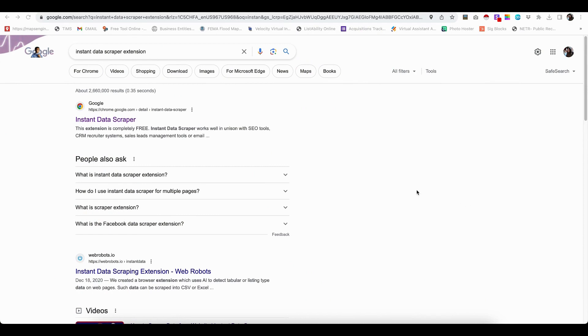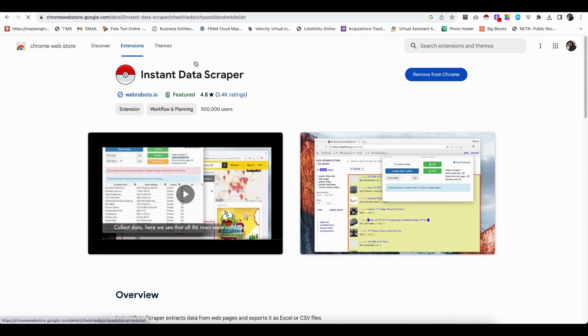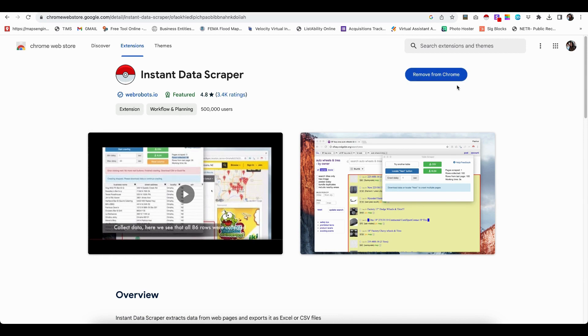The first thing you want to do is download the Instant Data Scraper Google Chrome extension. So once you click on Instant Data Scraper, it's going to take you to this. And I already have this, so it's only allowing me to remove it. But if you don't have it already, you're just going to add that.